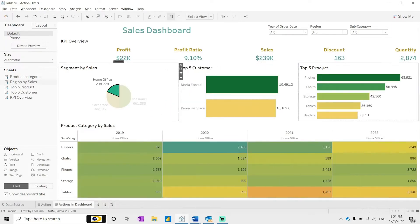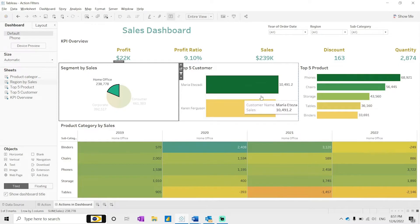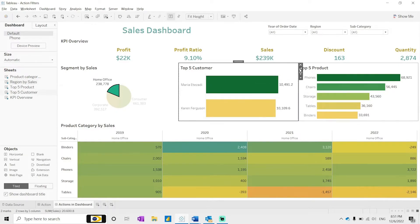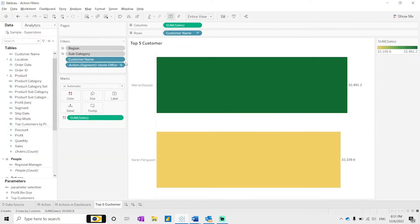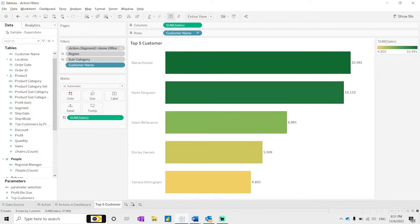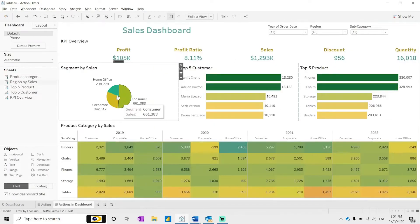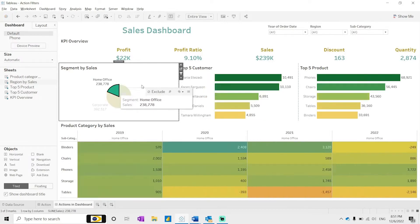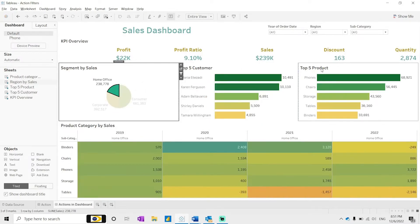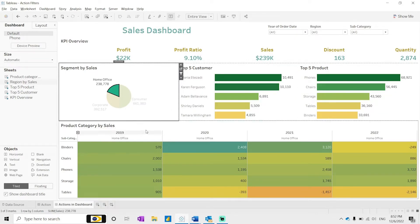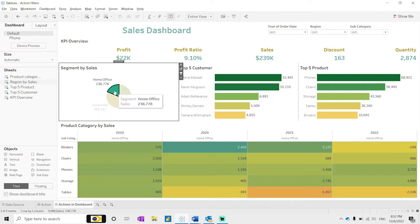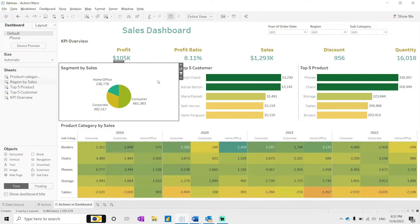Now we can see everything is getting changed — the KPIs are changing, the products are changing, the customers are changing. Based on the selections, our top five customers and top five products are changing, and the segment-wise year distribution is also updating. But let's say we only want to filter the top five customers and top five products and not the entire dashboard.